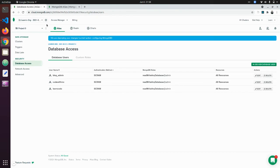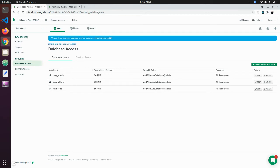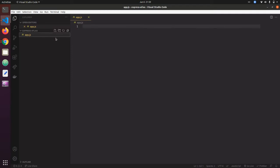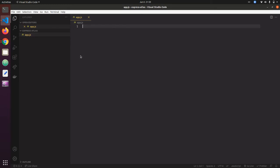After you set up your MongoDB cloud account, you can now go ahead and create your local server. I have a folder called 'Express Atlas'. You can create yours and create a new empty file. We need to install Express, dotenv, MongoDB, and additional packages like nodemon. I'm going to open my terminal and run npm install.